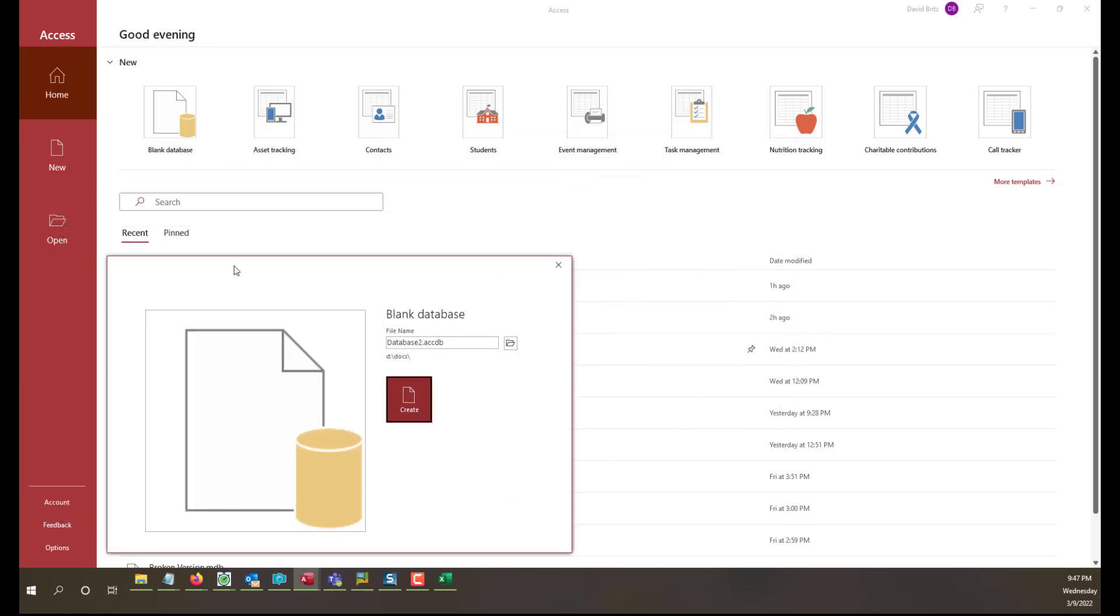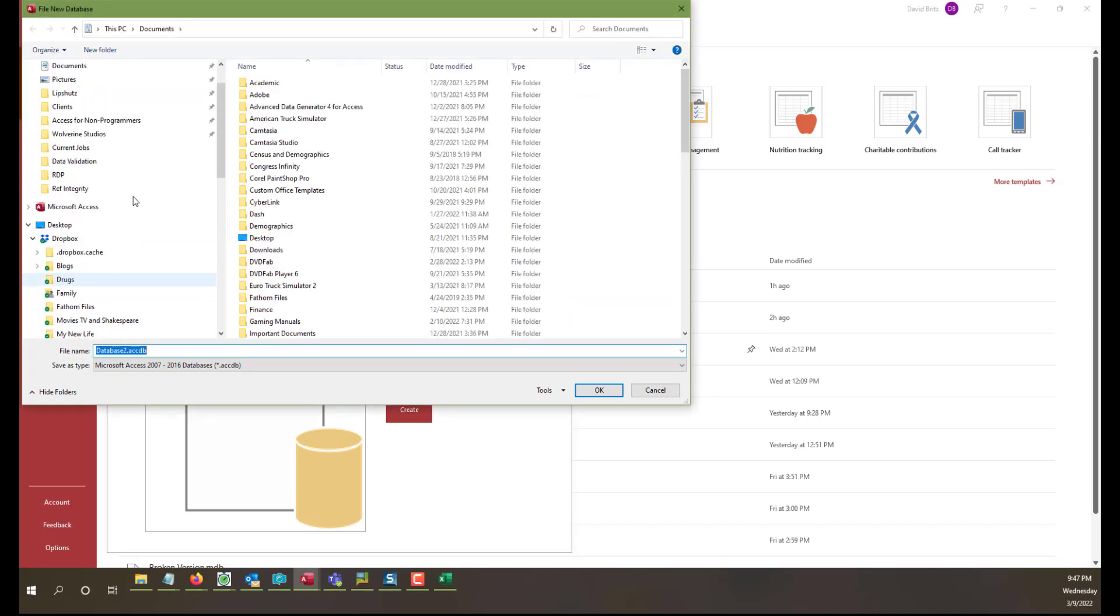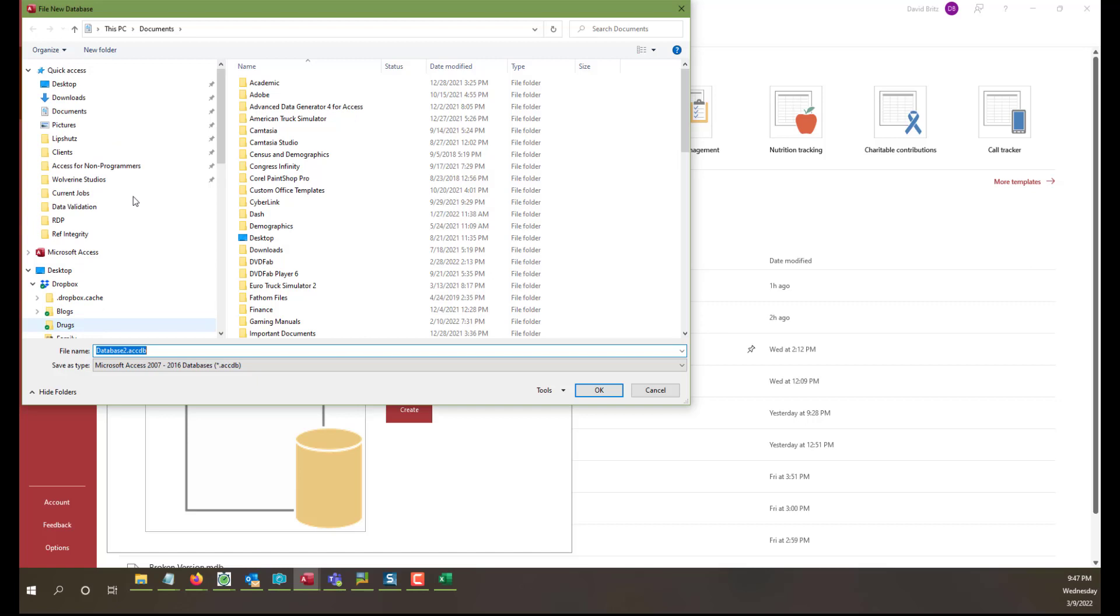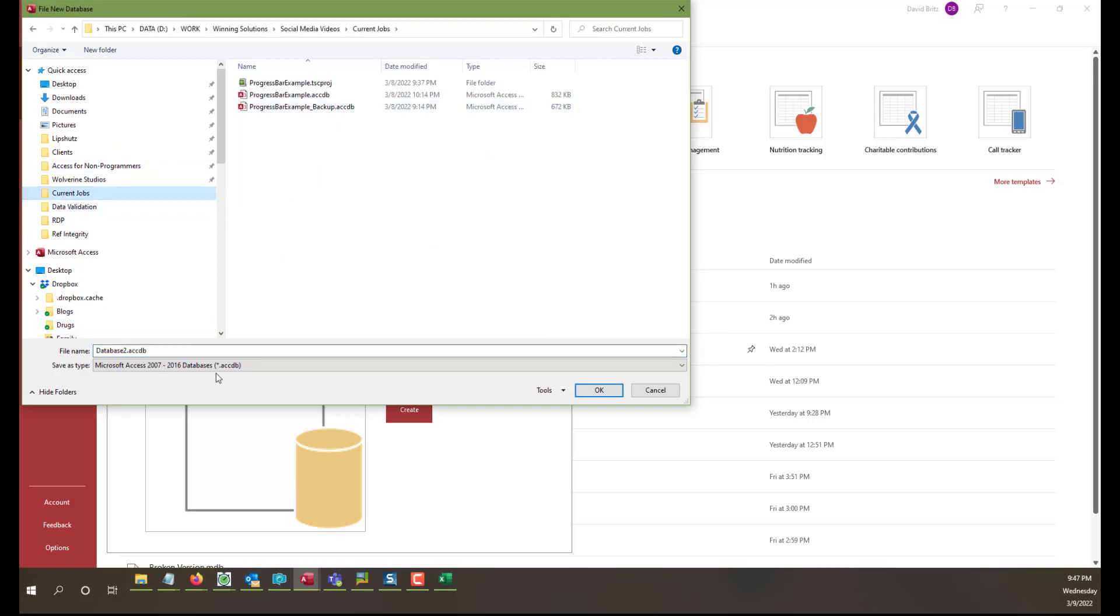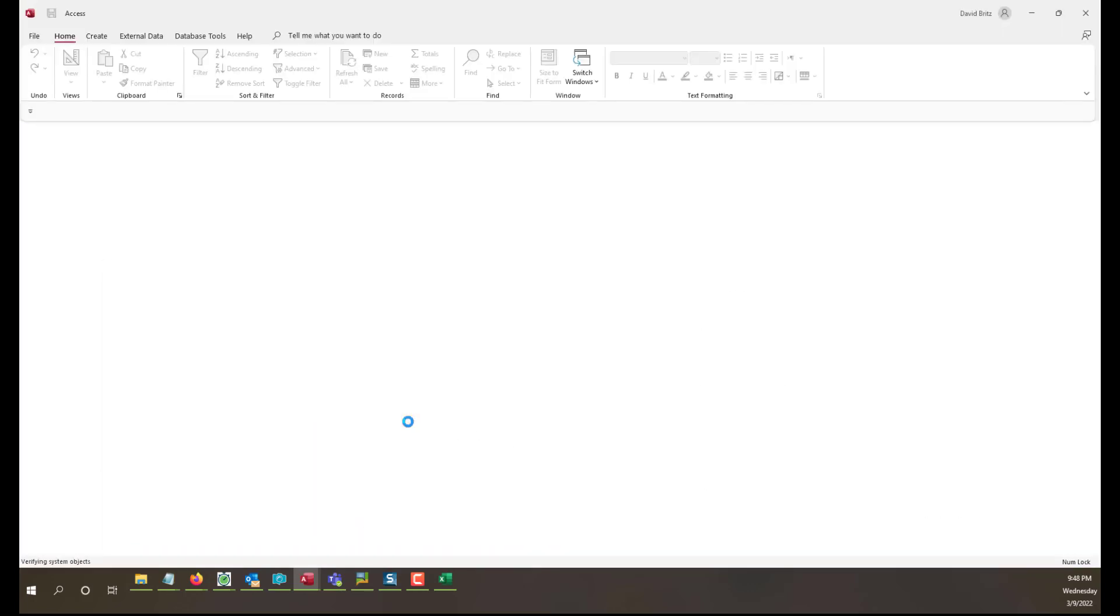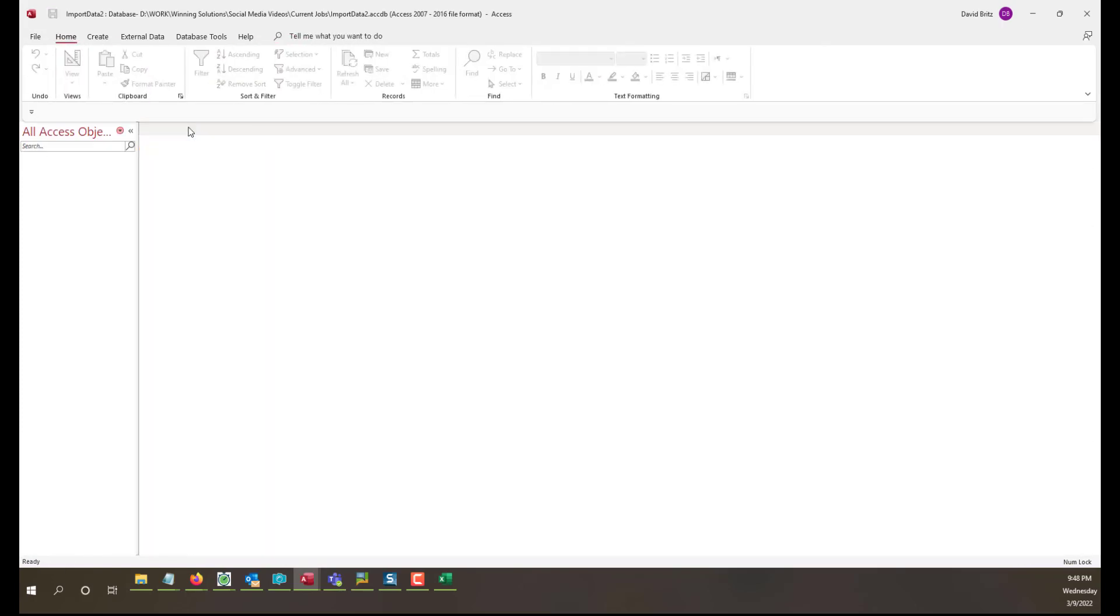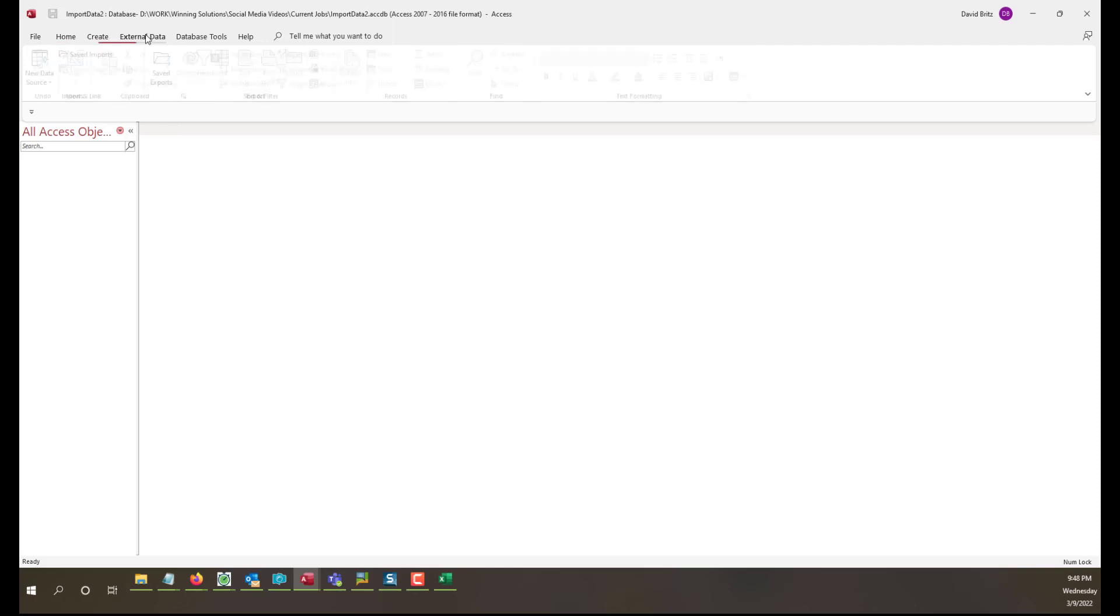We're creating a blank Access database called ImportData2 because we've done this once before. I don't want to mix that up. So we're going to create a brand new blank Access database. We have a sample starter table here, we'll just delete that. Now we're going to bring our data in. We've gotten the Excel spreadsheets as an intermediate step, the rest should be very straightforward.